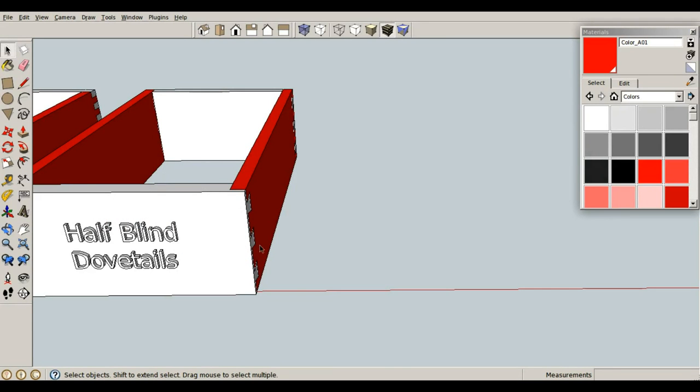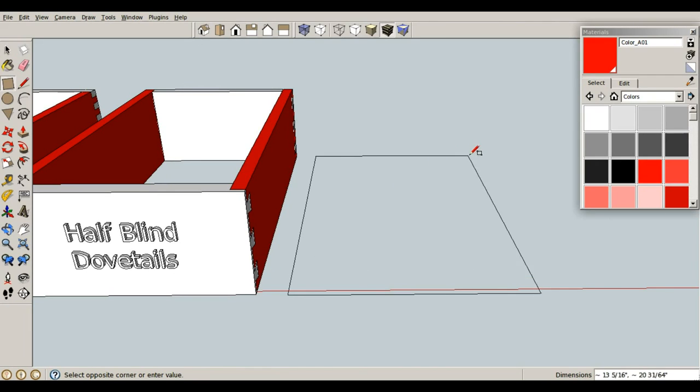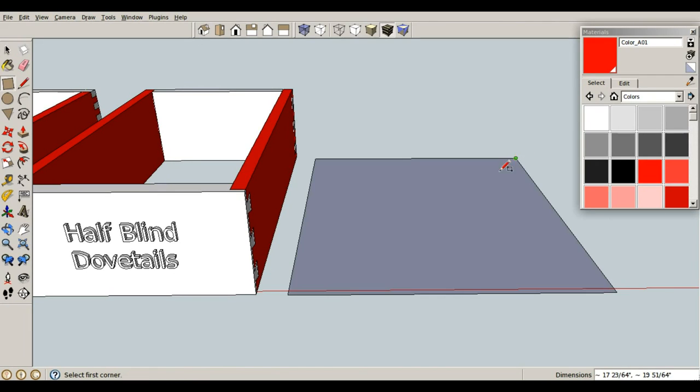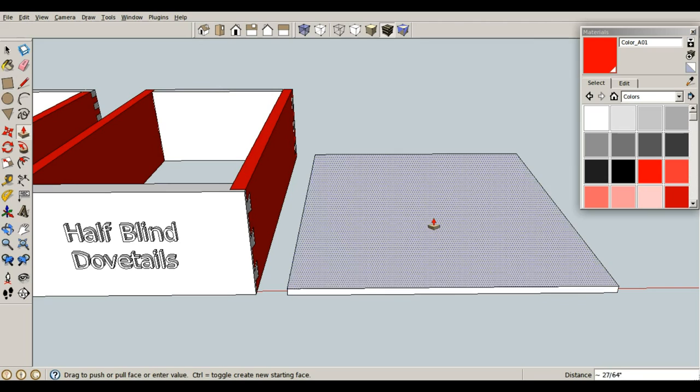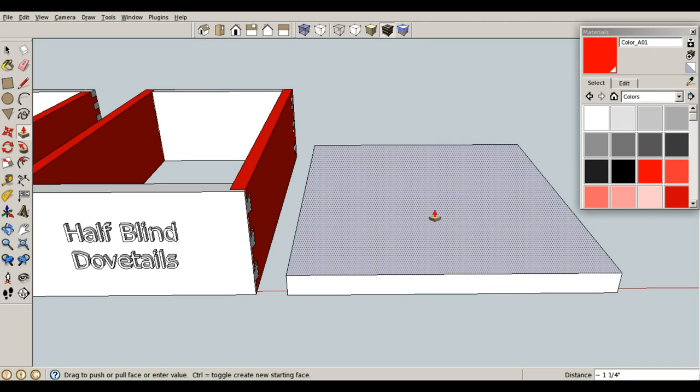Since we're on the subject of dovetails, what about a sliding dovetail? Well, that's extremely easy, really quick. Let's just draw some plywood. P for push-pull, and give it a thickness of .75 inches.